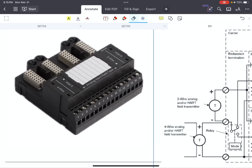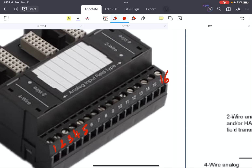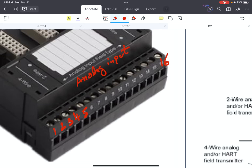As is clear, we have terminal numbers starting from 1, terminal number 2, 3, 4, 5, up to terminal number 16. If it's used for analog input signals — as you can see here — 16 terminal connections means 8 channels.